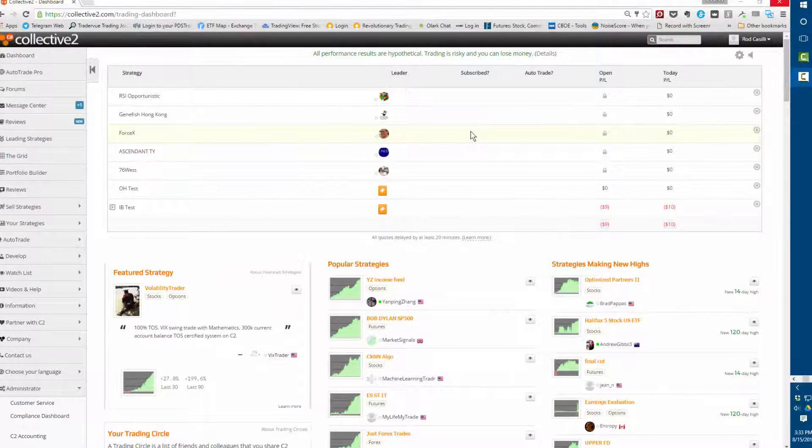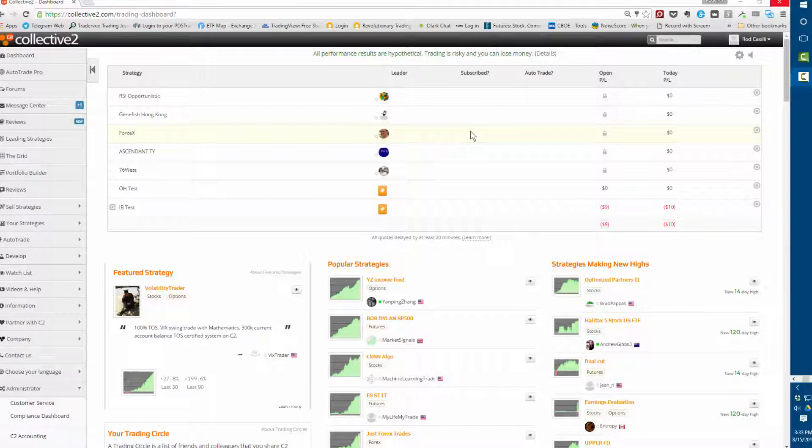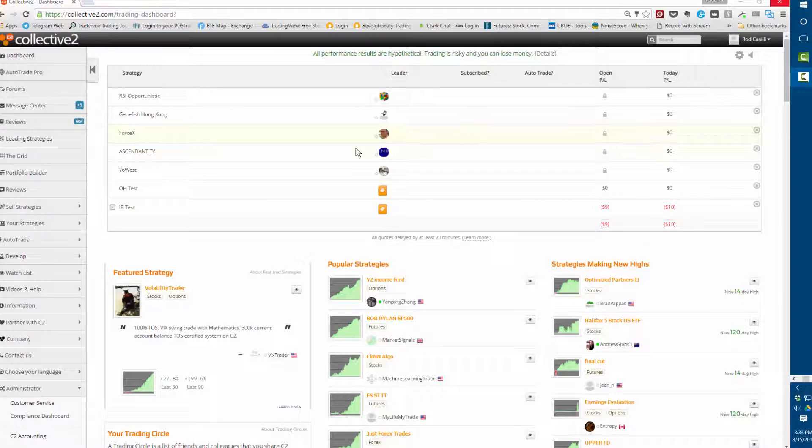Hi there, I'm Rod Casile. I work on the product here at Collective 2. In this quick hit video tutorial we're going to talk about how to create a trading strategy, so let's do that right now.